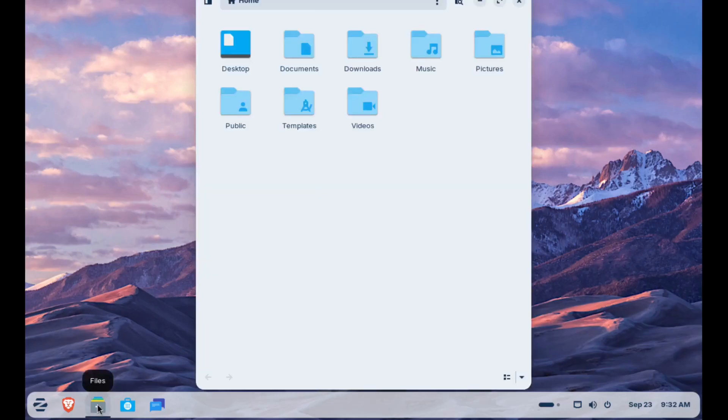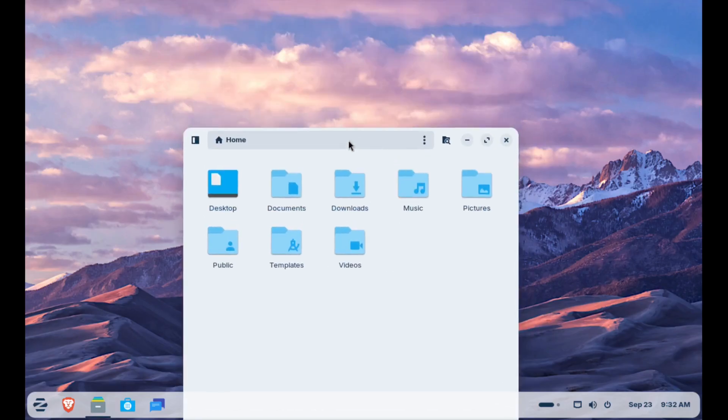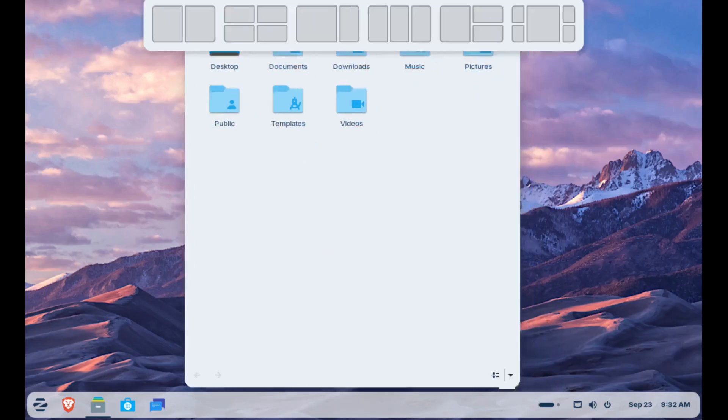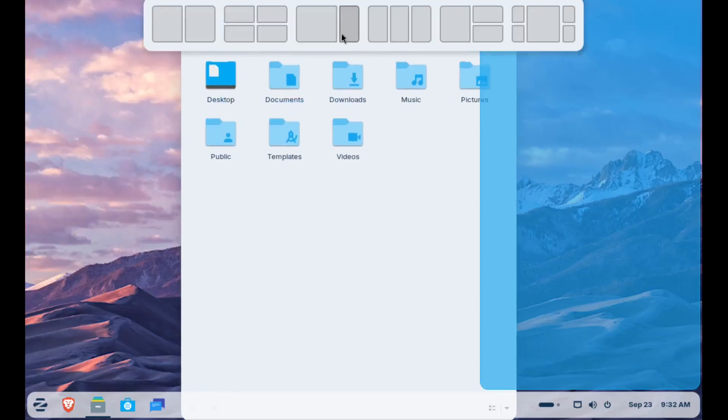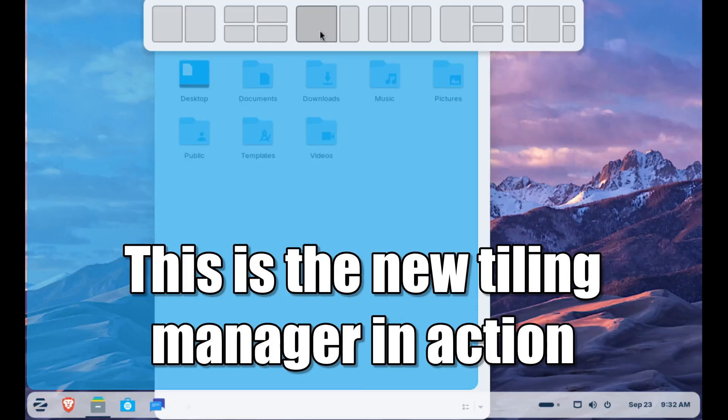The new Zorin OS 18 beta is available now for testing and is based upon Ubuntu Noble Numbat LTS, with a modified GNOME 46 desktop and the Linux 6.14 kernel.